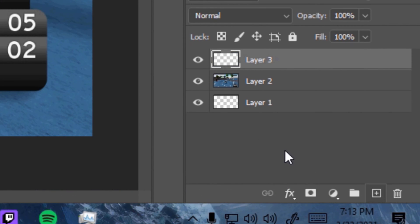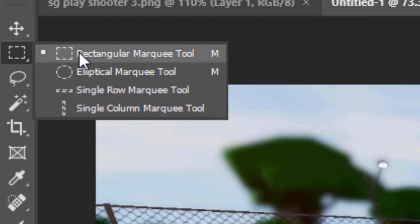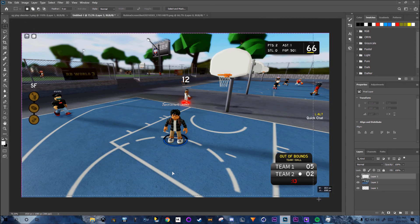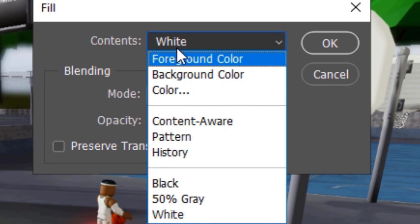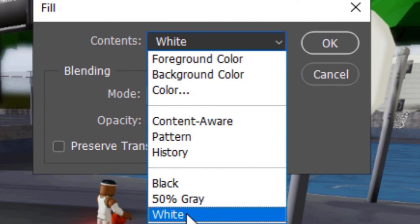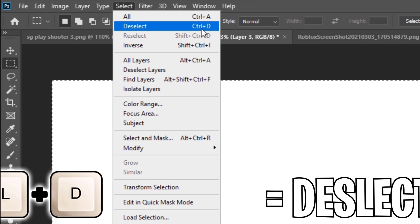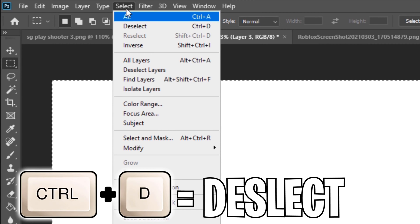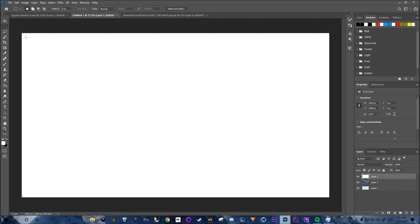Add a new layer next to the trash button. Right-click the Rectangle Marquee tool and select all. Right-click, choose Fill, scroll to White, click OK. Then go to Select > Deselect or press Ctrl+D.